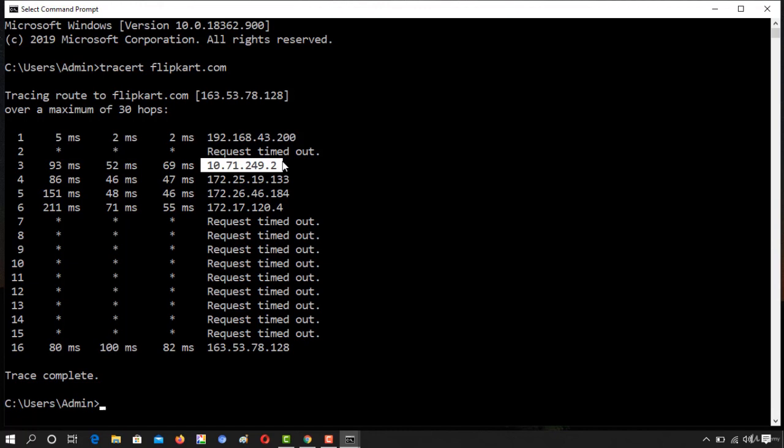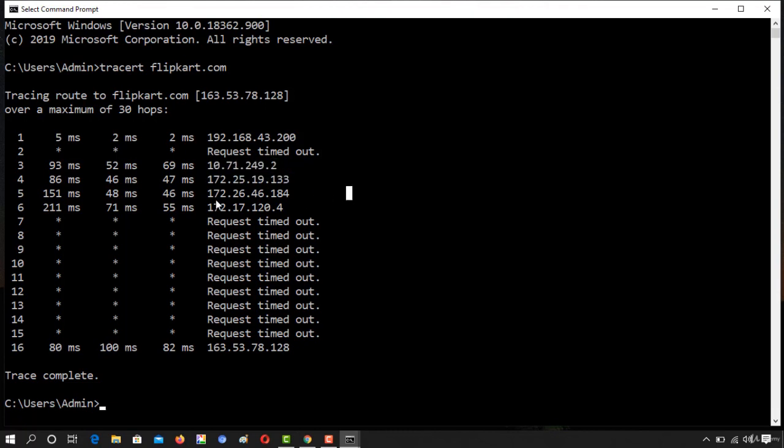The next hop was at router 10.71.249.2. After that the next hop was at 172.25.19.13.